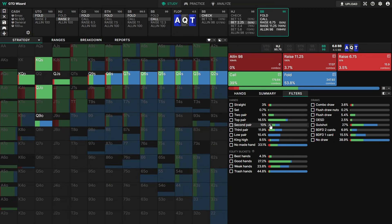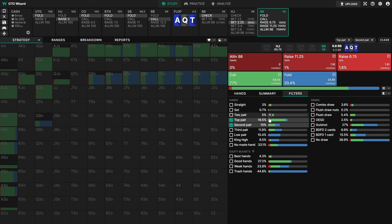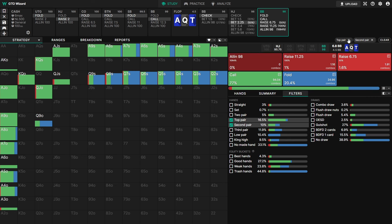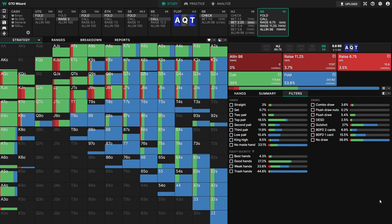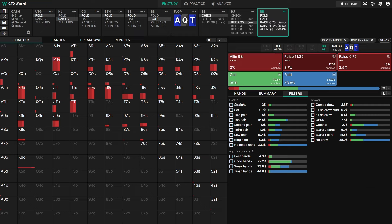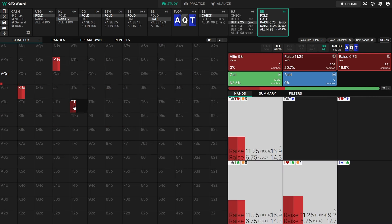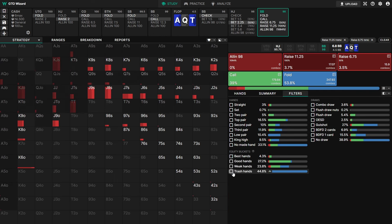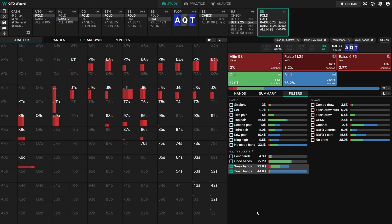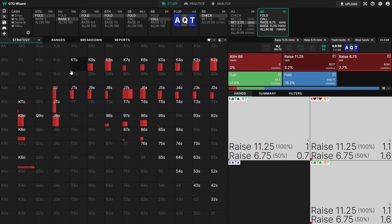You can also use the little arrow keys — clicking up selects all of the two pair and better, and clicking down selects in between what you've clicked. These filters come up at the top. For example, you can click both raise sizes and then use the equity bucket filters — equity buckets tell you how strong your hand is compared to your opponent's range. To see the value portion of these check-raises, click the best hands and you can immediately see it's pocket tens, bottom set, and straights. For the bluff portion, select trash hands and weak hands — it's a lot of jack-x and king-x gut shots, particularly with a diamond, indicating they also have the flush draw.